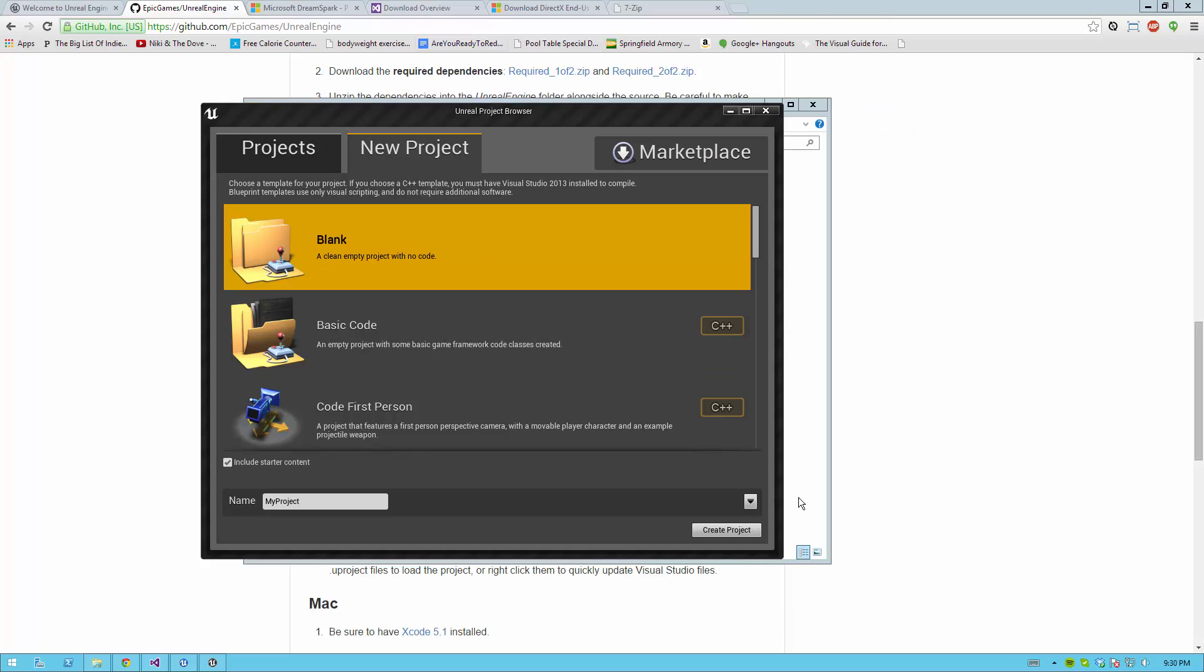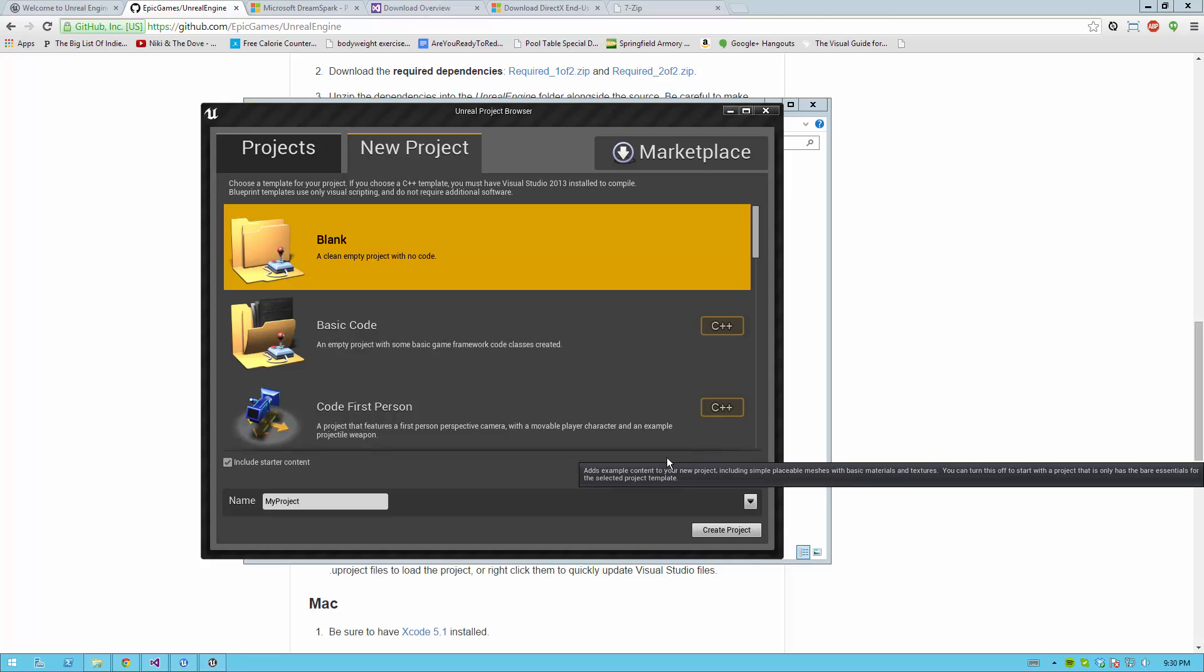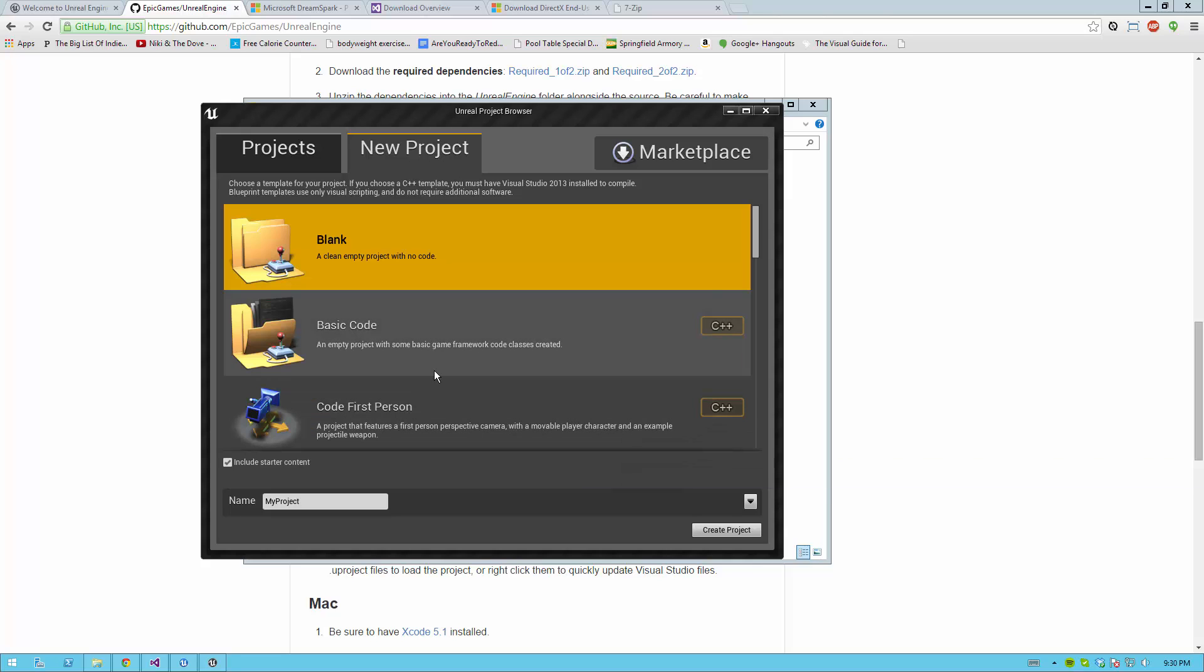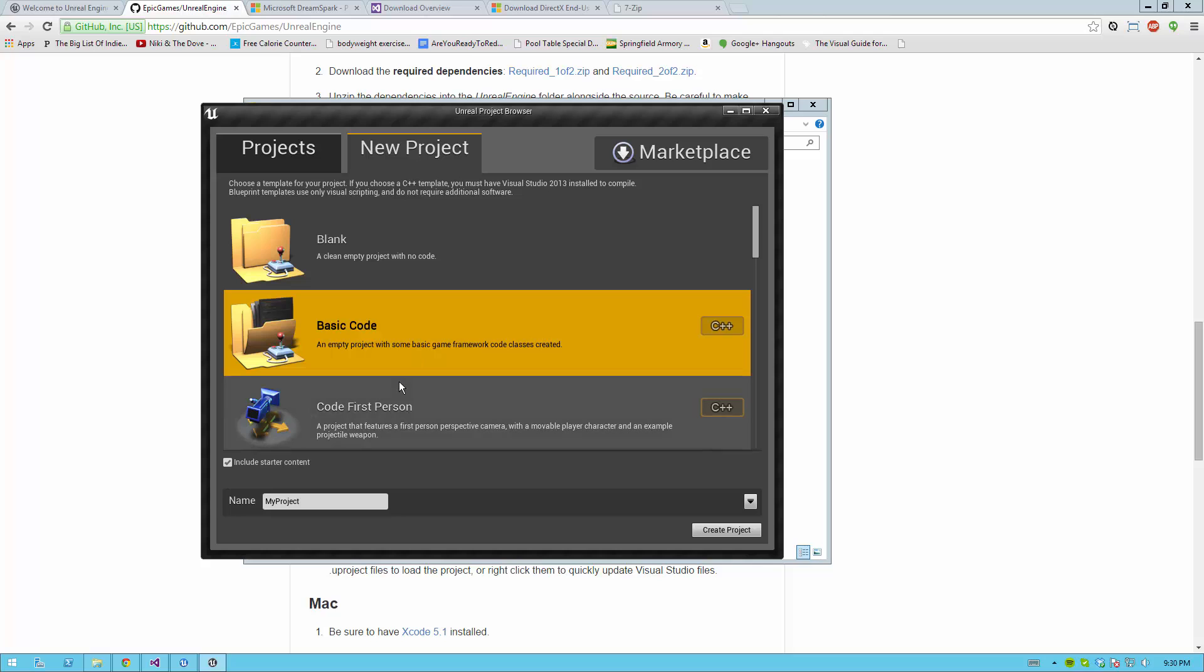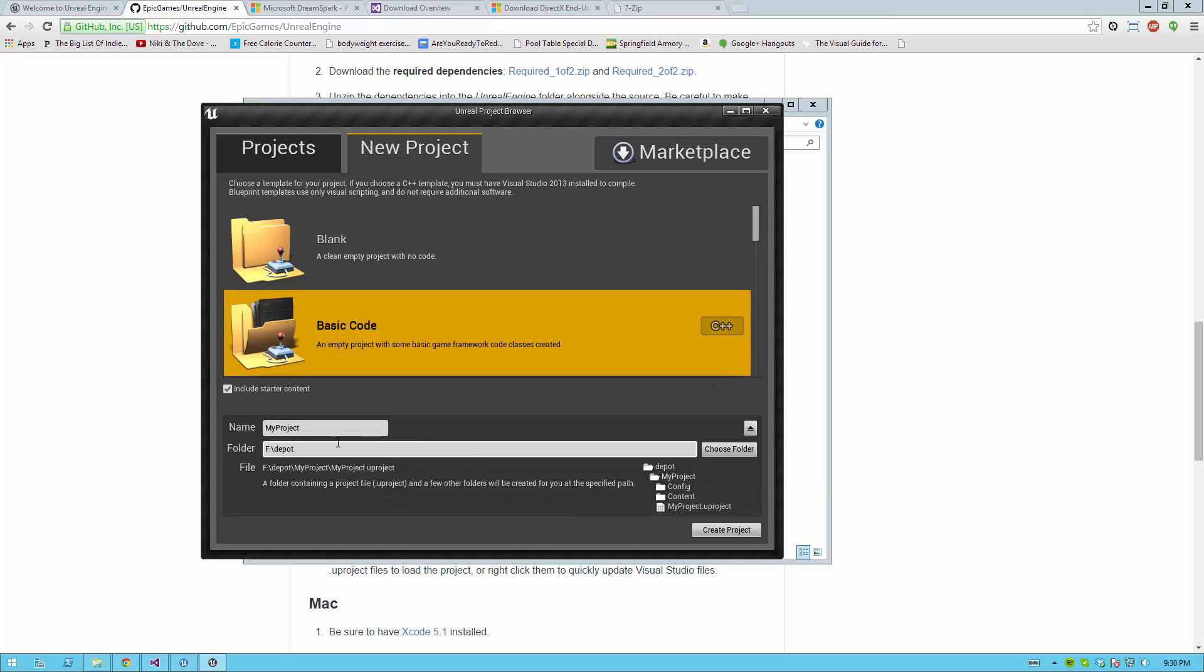At this point, you should be able to create a new project identical to the same workflow as you did without building your own engine, and everything should be functionally identical. I'm going to go ahead and create a basic code C++ example, and I want to name this project ExampleProject. You should name yours probably something a bit more relevant. And I want to create this project in my Depot folder.